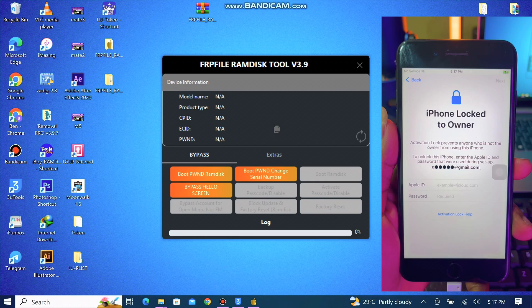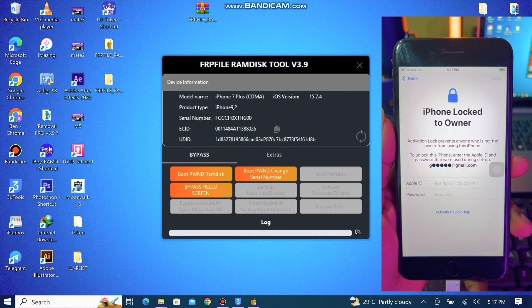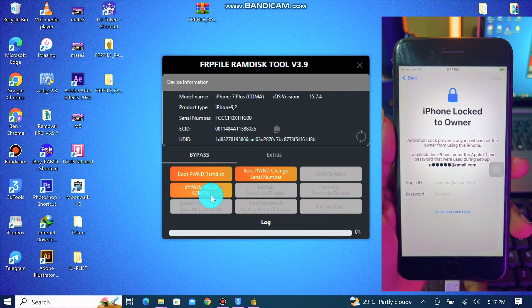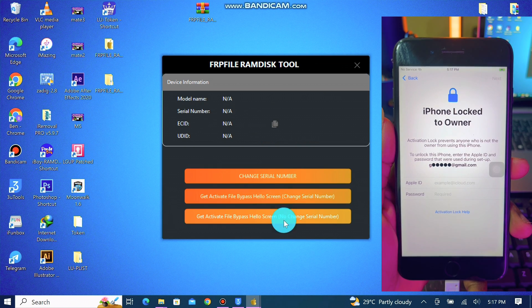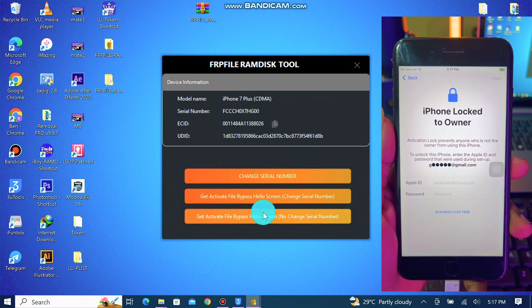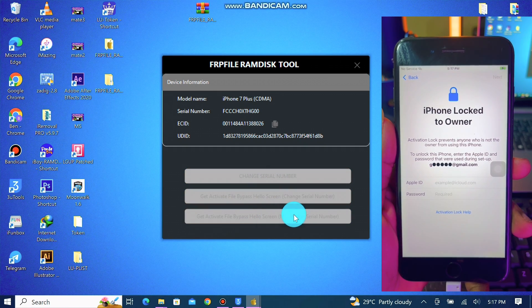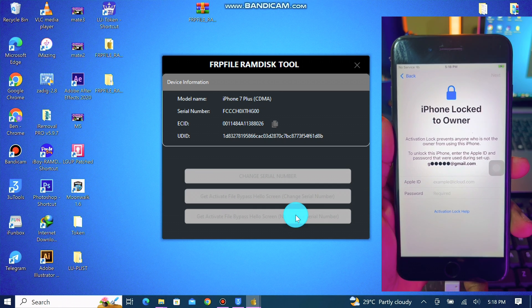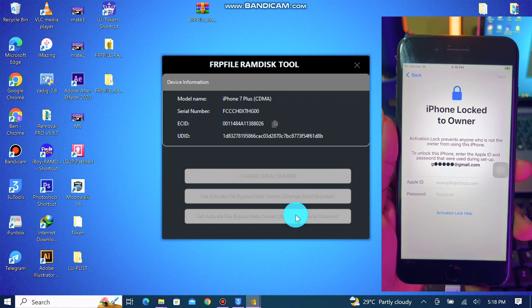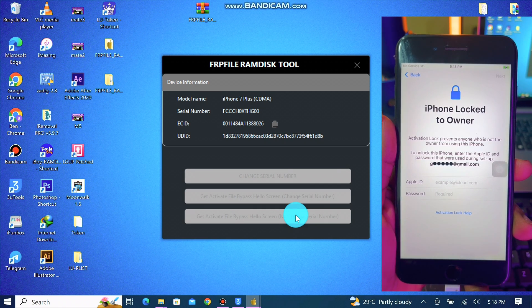Once you connect your device, you copy the ECID number and send it to me on Telegram — I'll leave the Telegram link in the description. Then you click on bypass and choose 'Get Activate File Bypass Hello Screen No Change Serial Number.' Choose that option after you've registered your serial number. This will automatically generate activation files for your device.